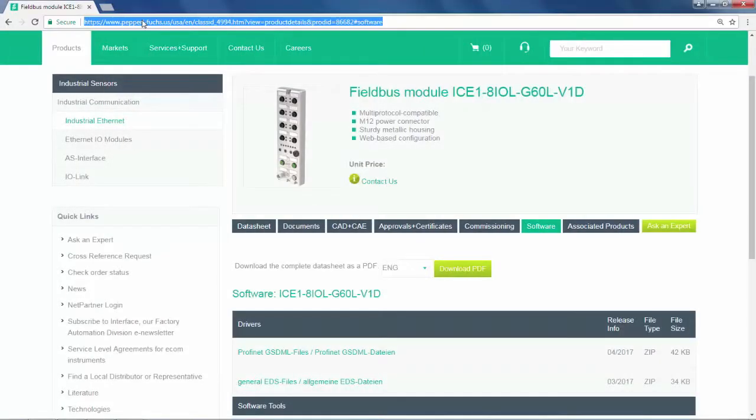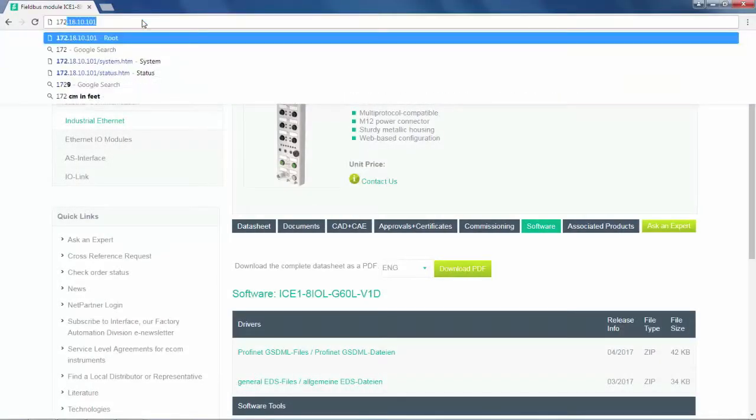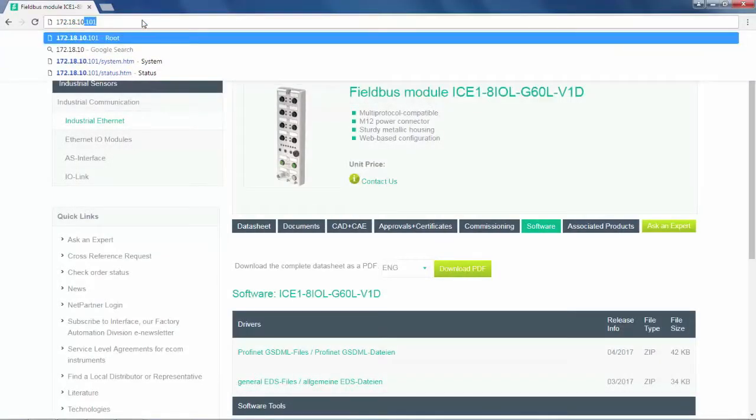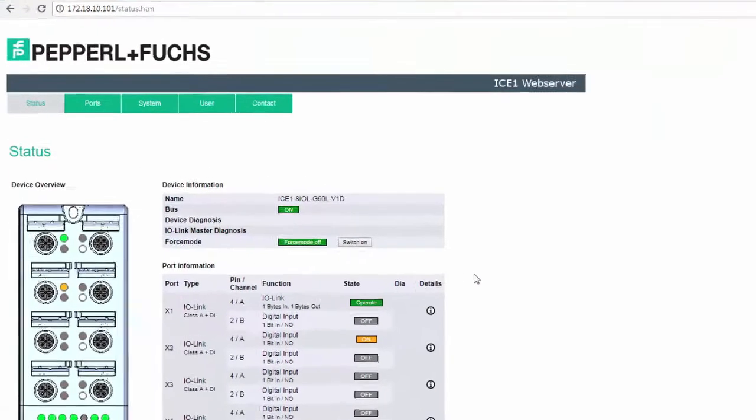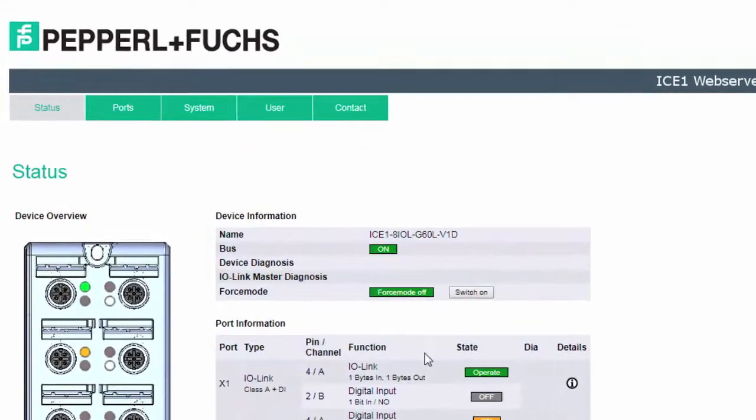In launching the web browser, let's enter the IP address of our Ethernet IO module. As the page appears, we will note port 1 with a solid green LED.